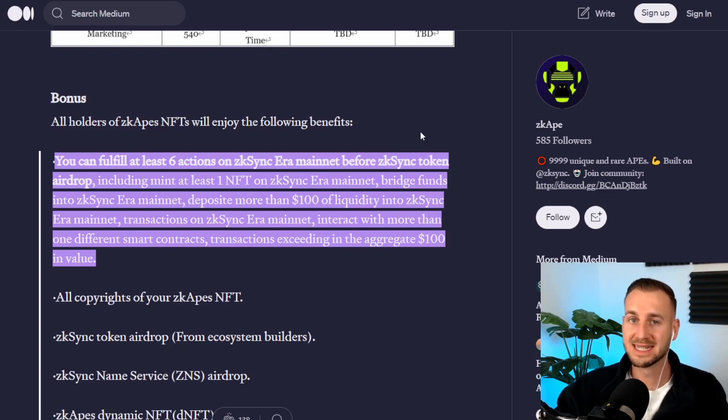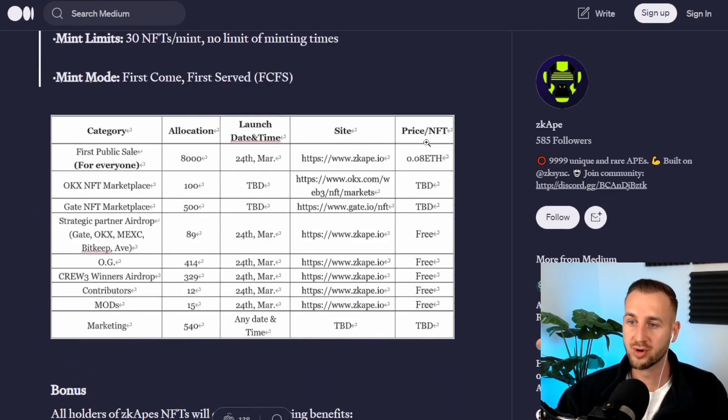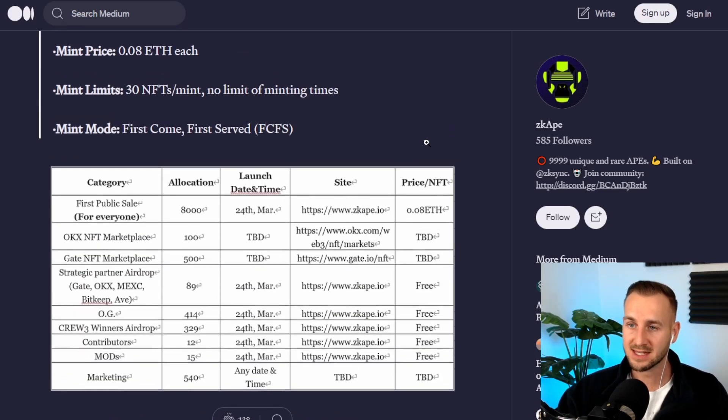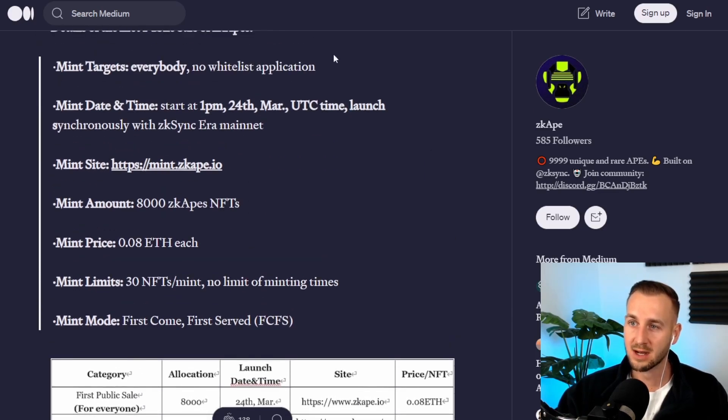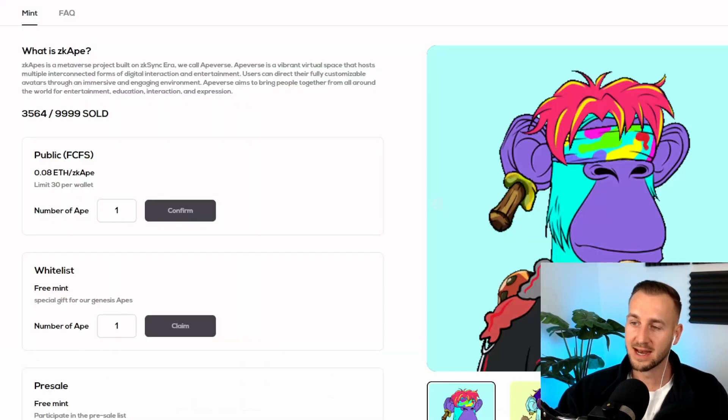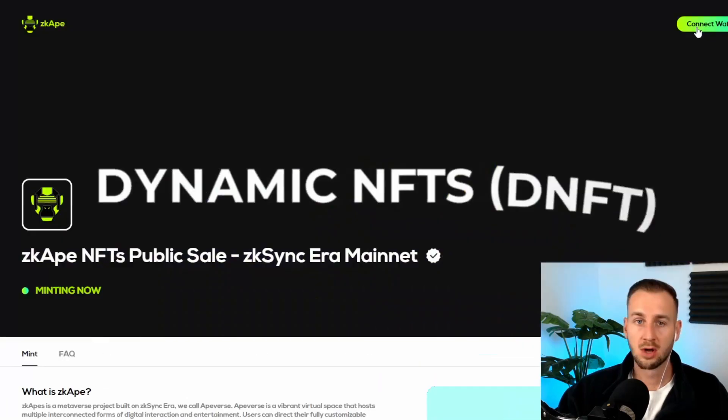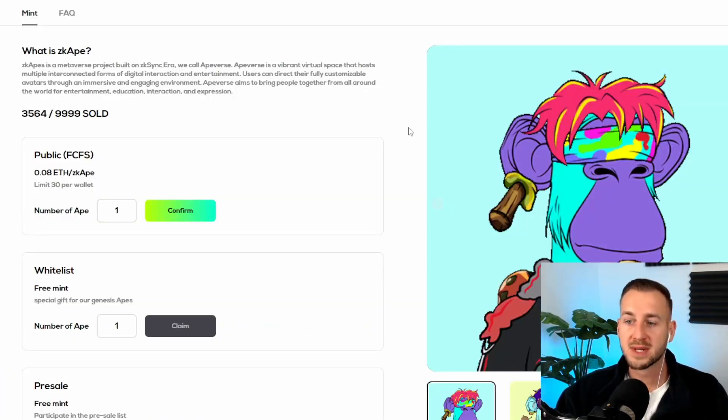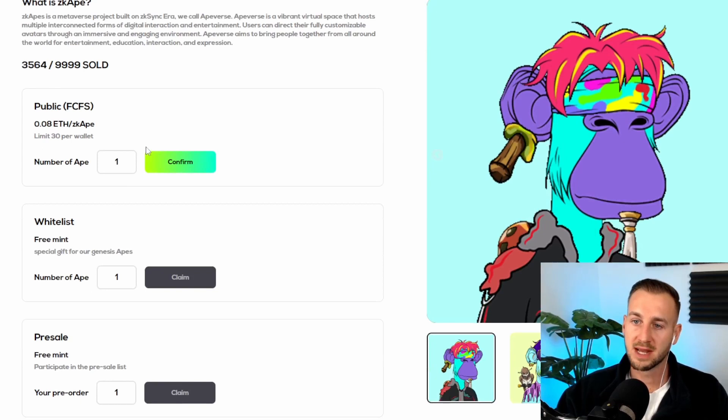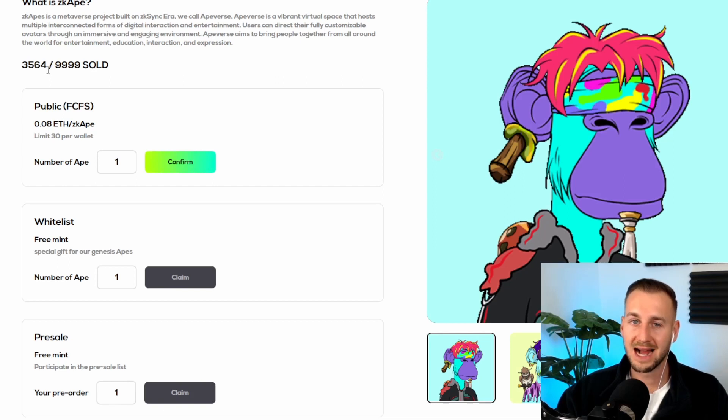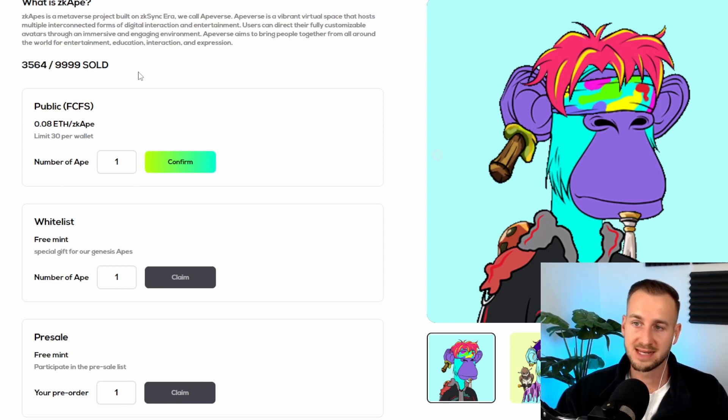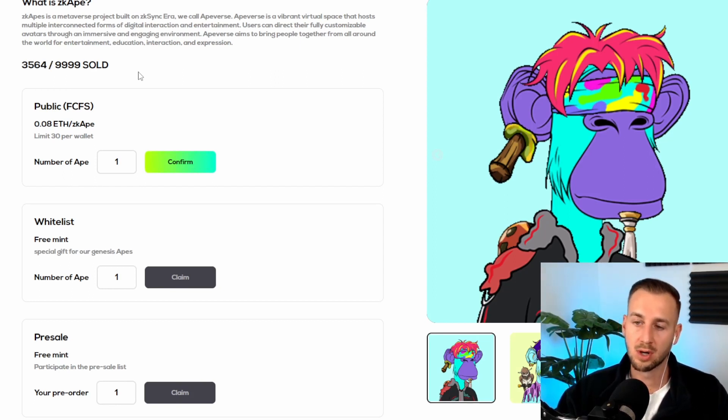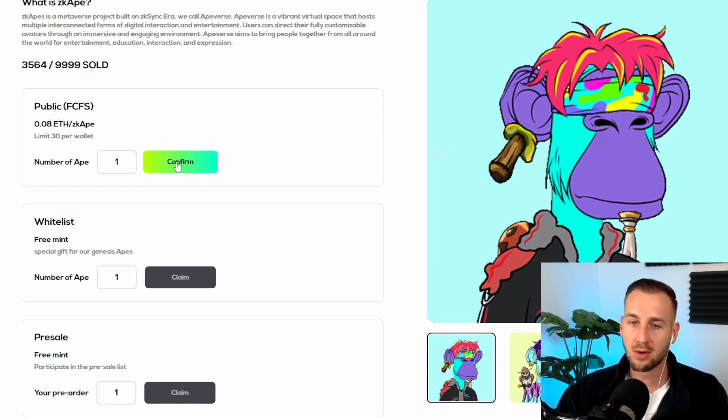These are minting at 0.08 ETH so that is over $100. There's 9,999 of these NFTs. I'm just going to connect my wallet on the top right hand corner now. From here you can see the available boxes I can go through. So the public first come first serve minting is open. 3,564 are gone out of 9,999 NFTs so there's still time to be one of the first minters on here. The max you can mint is 30 per wallet and they are 0.08 ETH per ape.